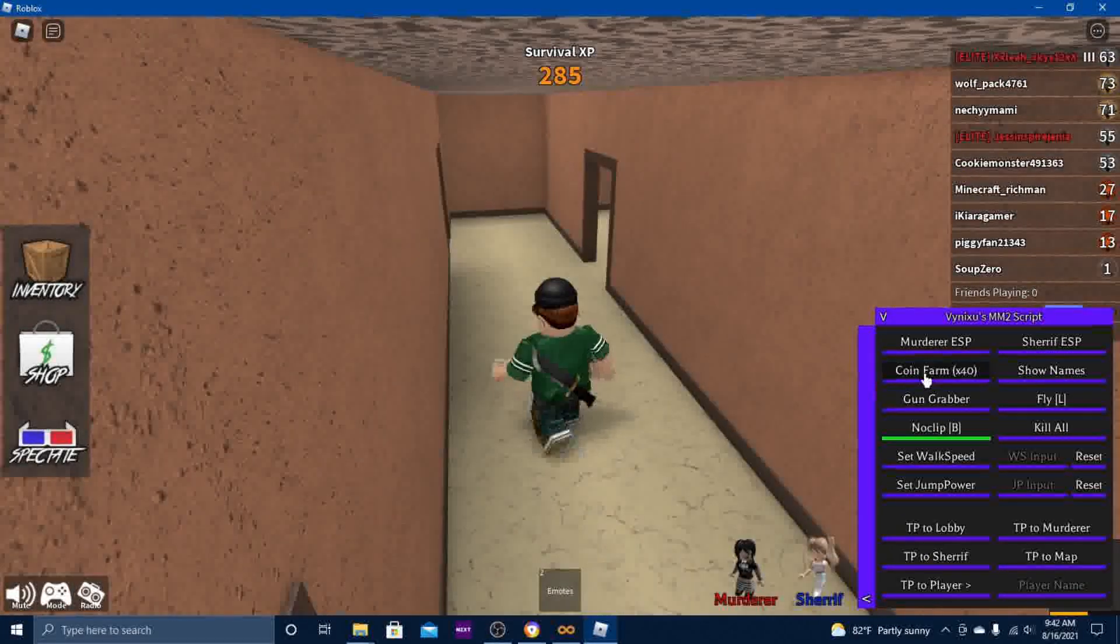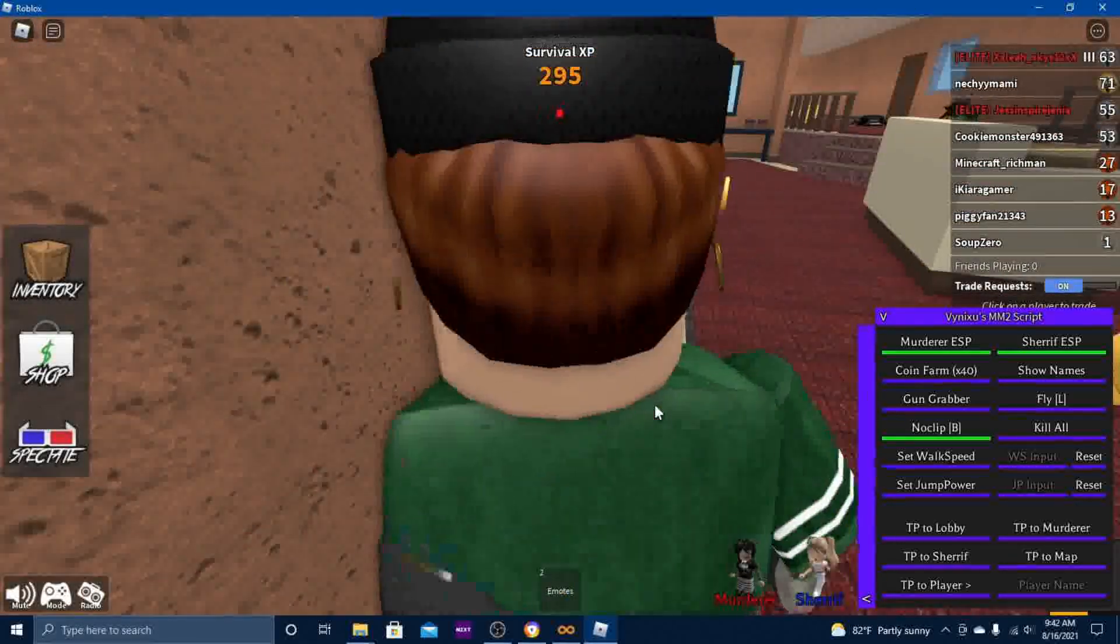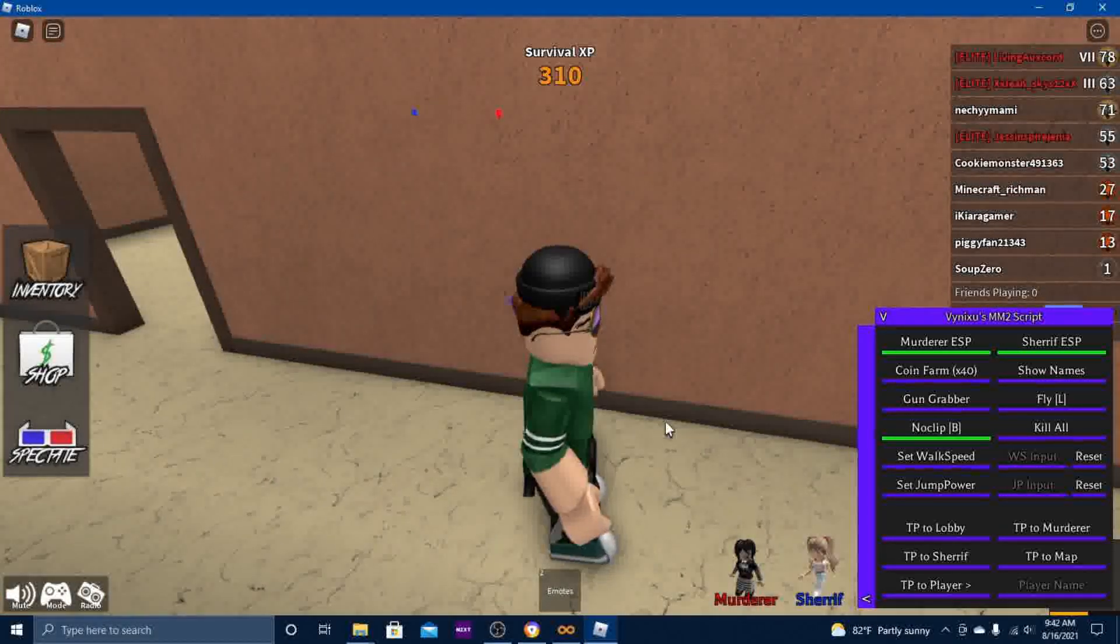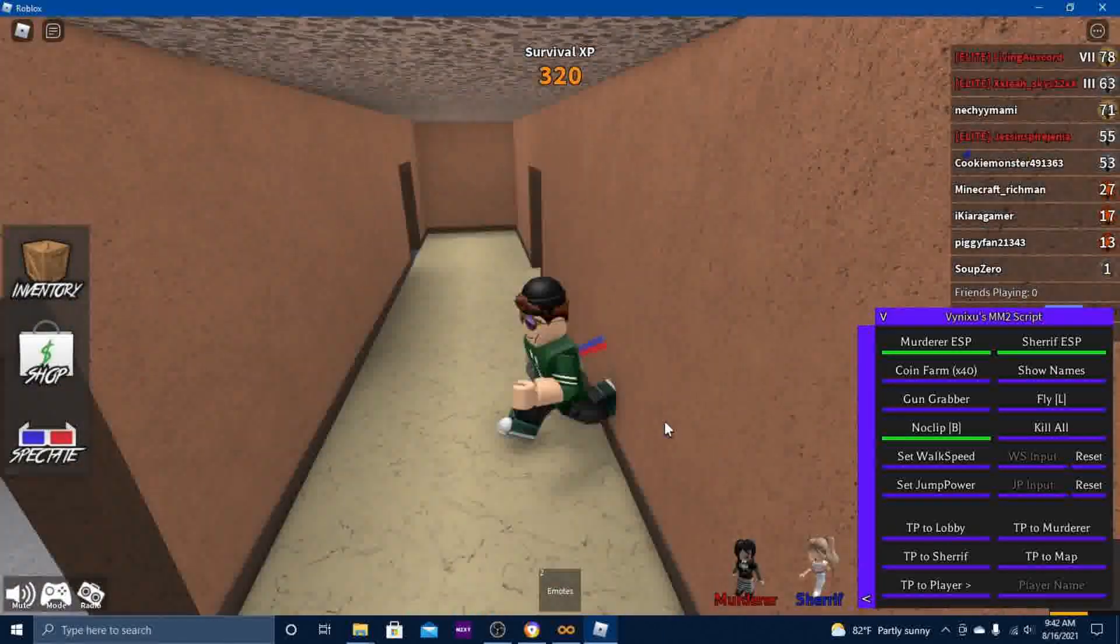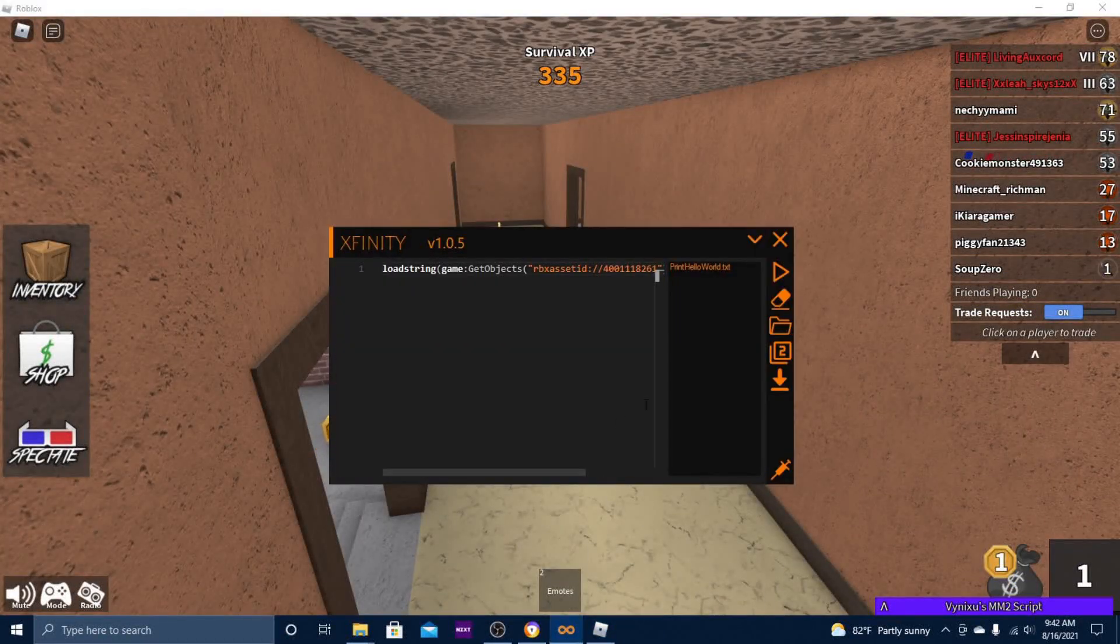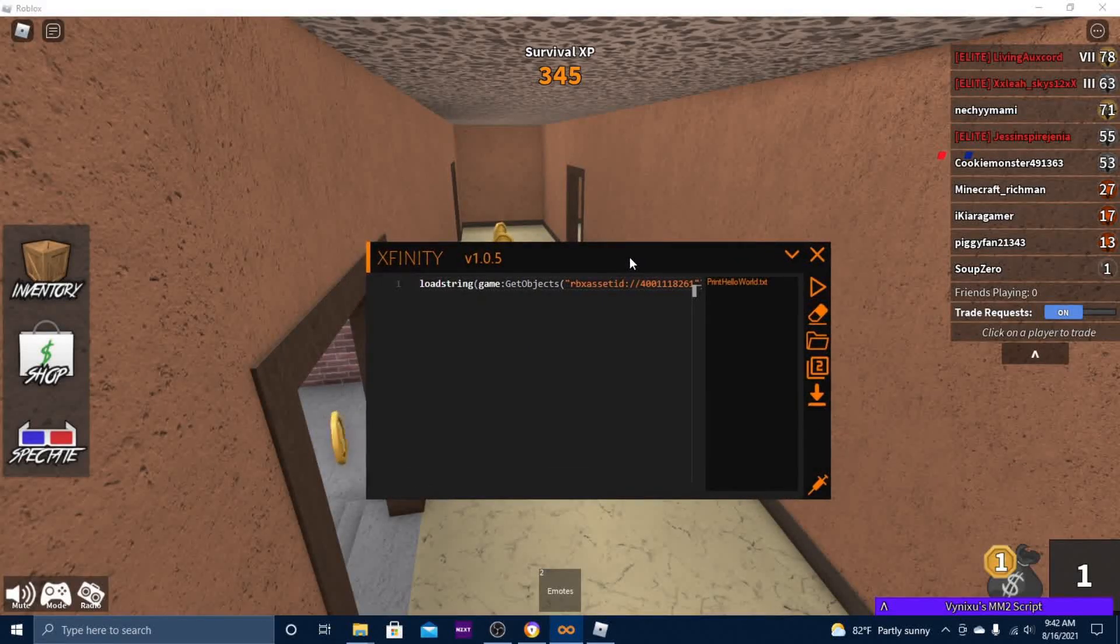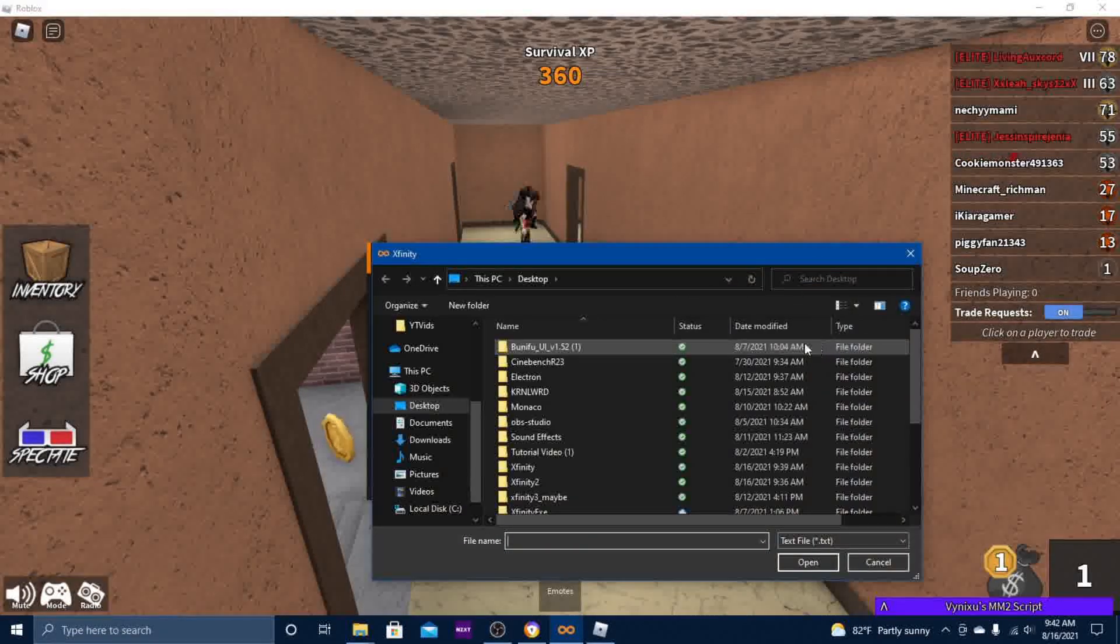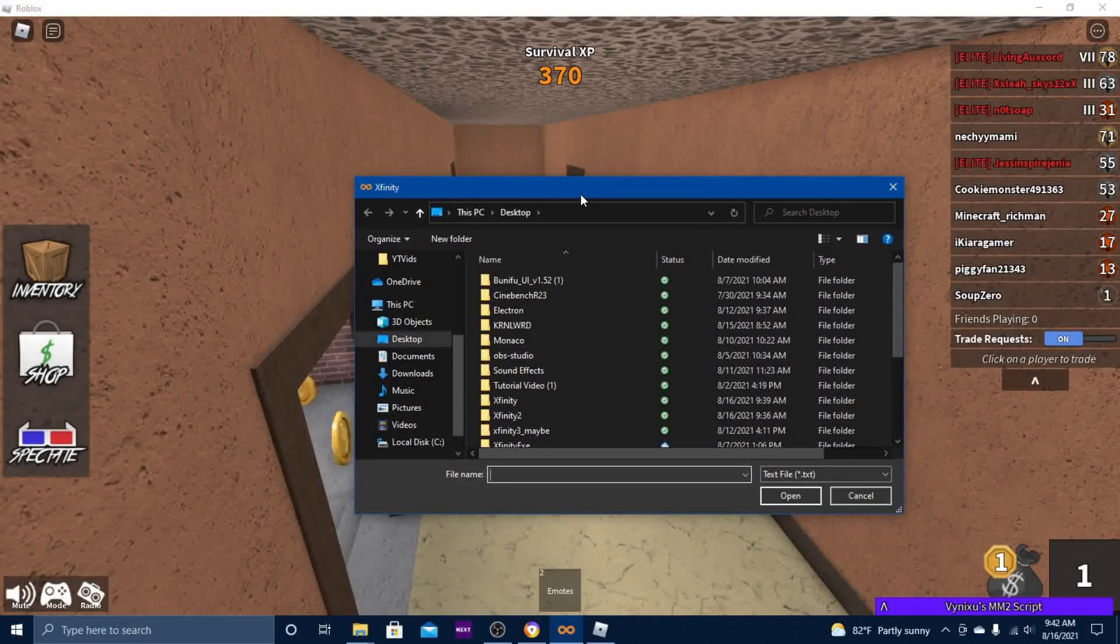I already showcased the script, so I'm not going to go too much into this GUI. Next, you can open a script from your desktop if you want. It's pretty nice.